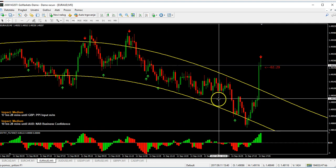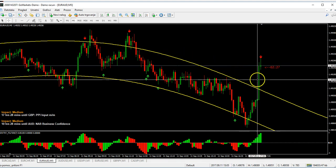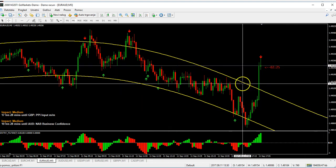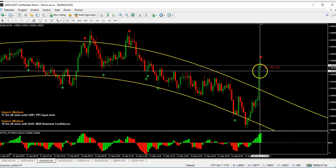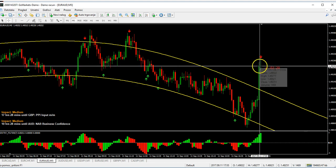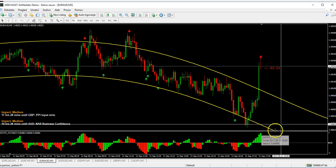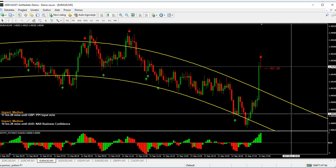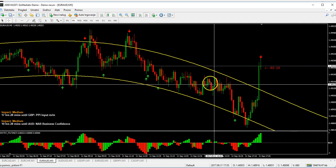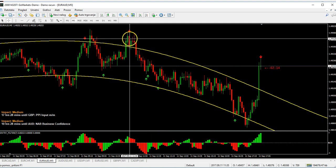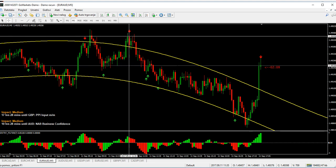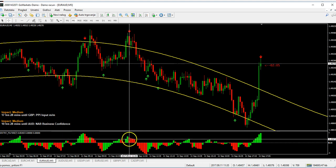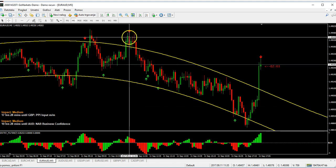We are waiting for the red confirmation. The trend is bearish, going down strongly, so it's only a question of time before we get that confirmation. Here is an example where everything is confirmed — the down entry filter is red and the price is out of the channels.